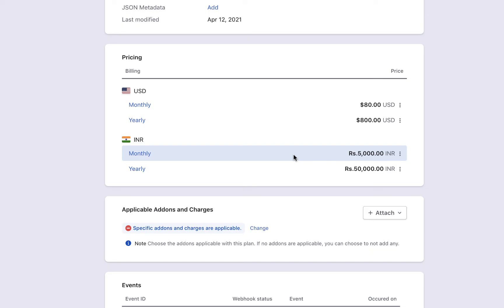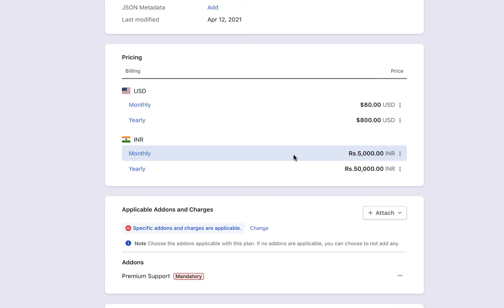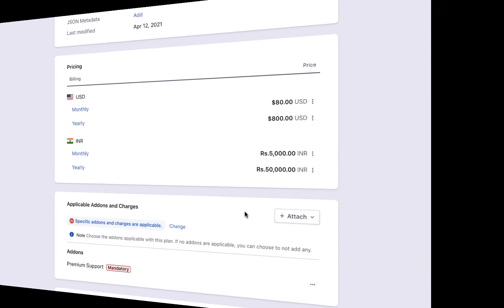It is enough that you attach these add-ons to plans, and you do not have to do the pairing for every single price point. Chargebee automatically picks the most relevant add-on price point to be attached.